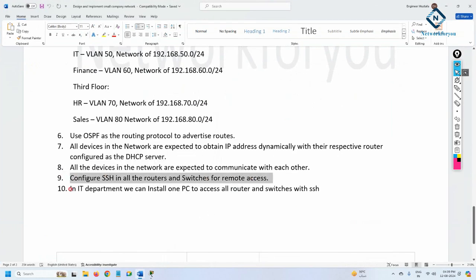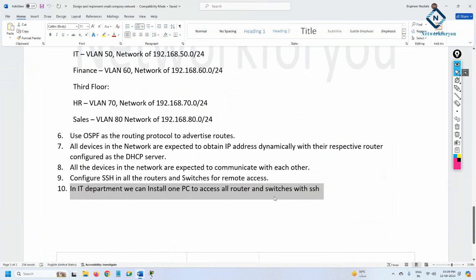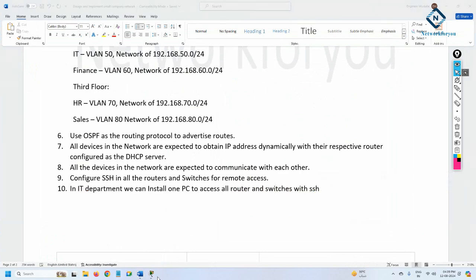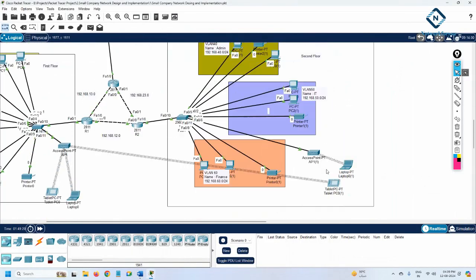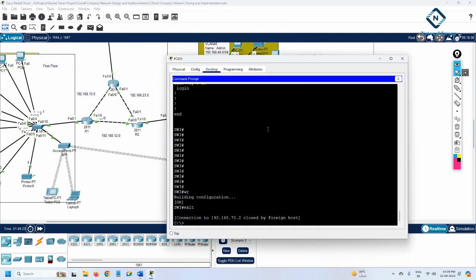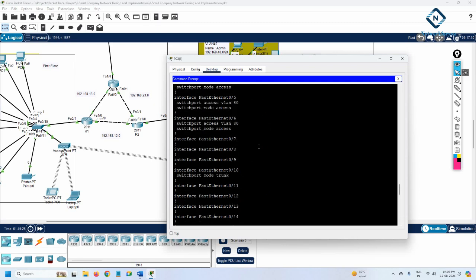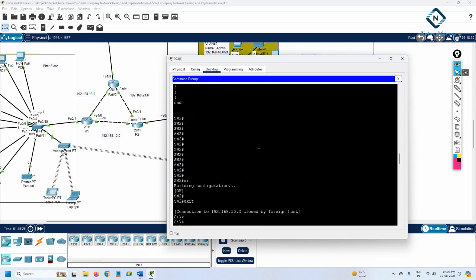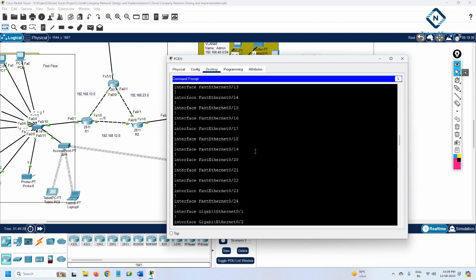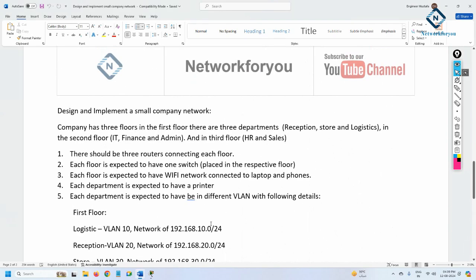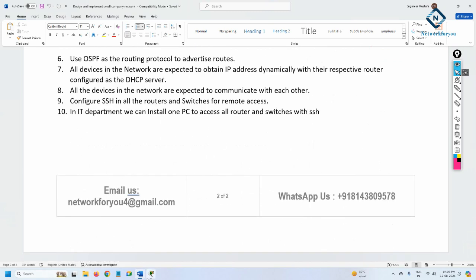In point number 10 of the requirements, the IT department should have one PC to access all routers and switches via SSH. We already have that IT department computer installed, and we verified it can access all routers and all switches using SSH. With this, our project 'Design and Implement a Small Company Network' is completed successfully!